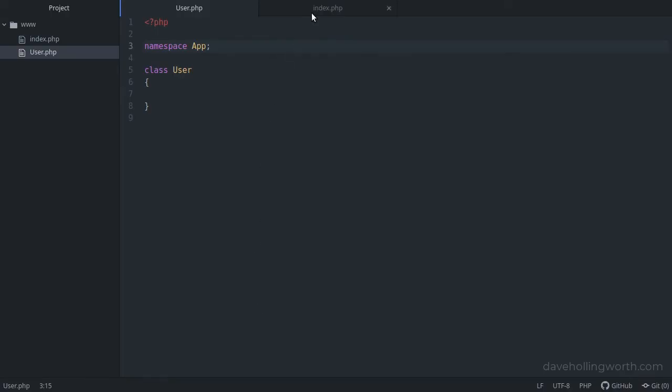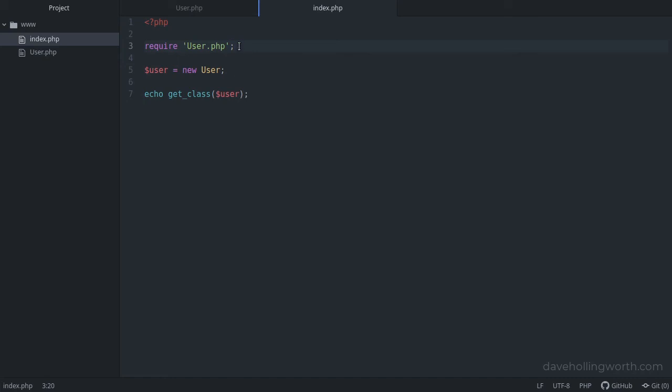This time the error is not because we haven't loaded the file, because we have. This time the error is because we're trying to create an object of the user class, but this class is now inside the app namespace.